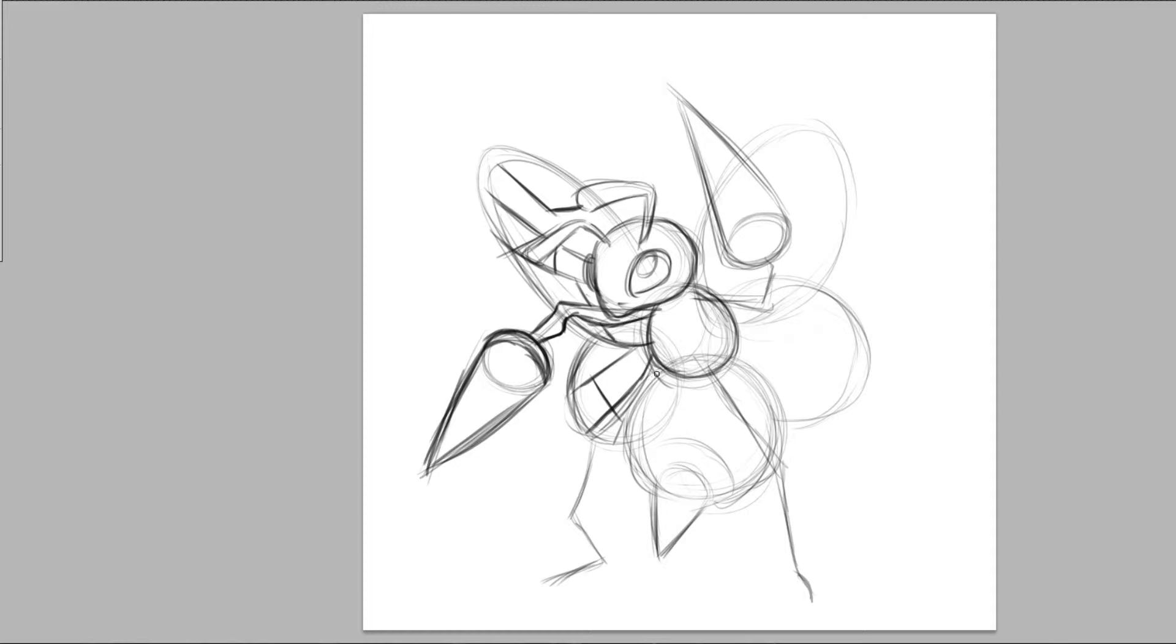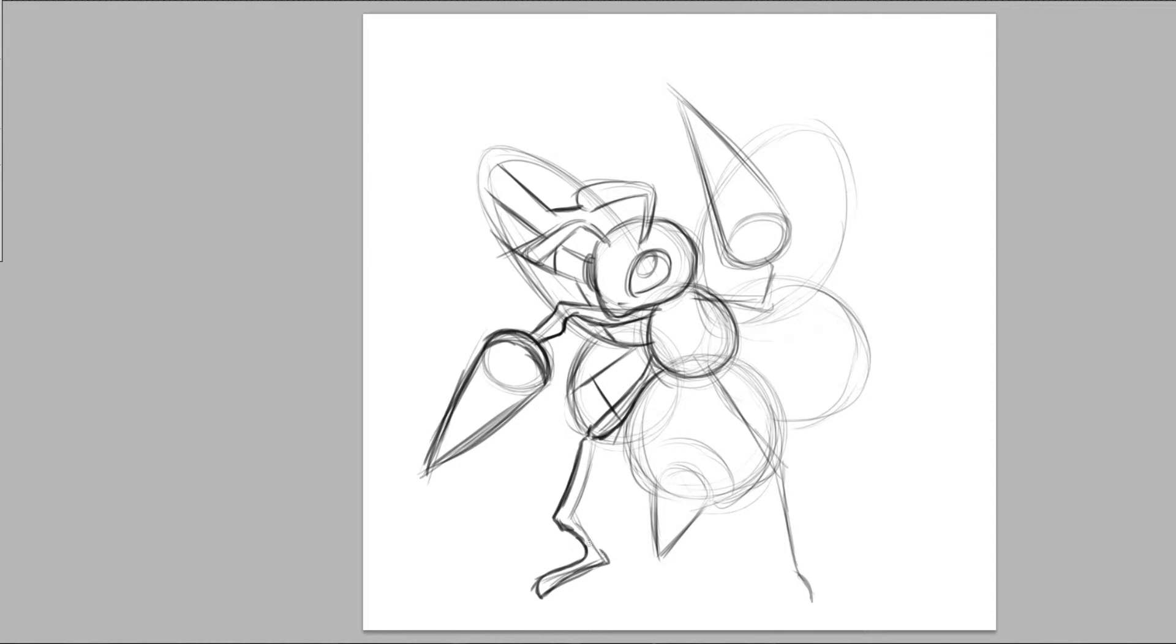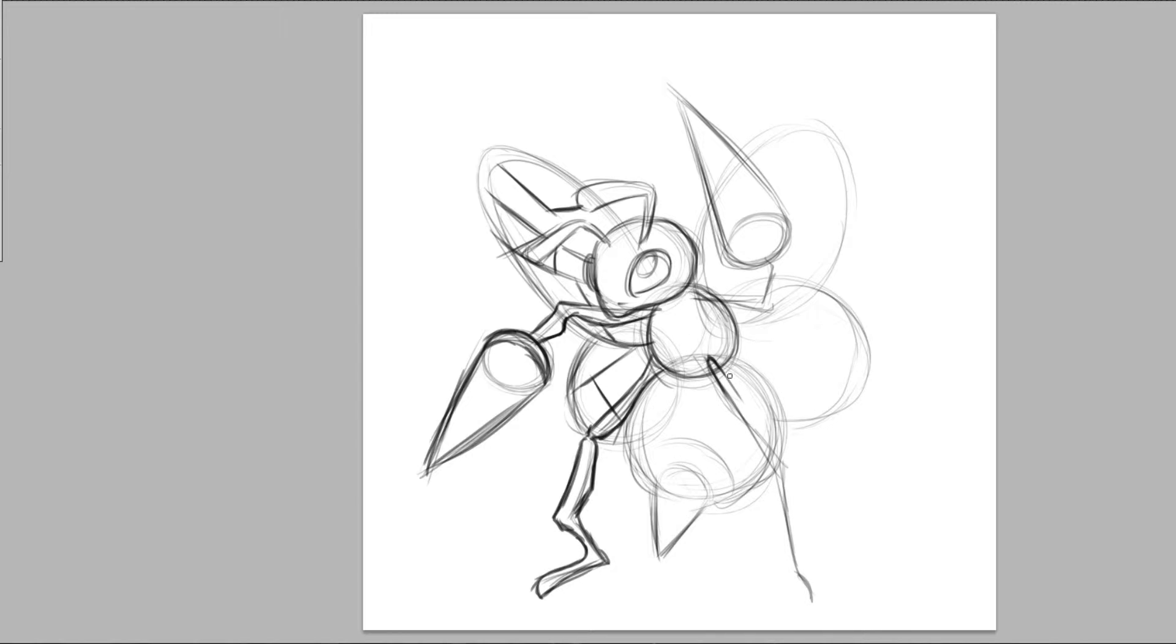And so now we're just going to go and flesh out the legs a little more. Nice, we have that leg done. The legs are attached to his torso here. So we're giving them grounding there and then stretching it out.